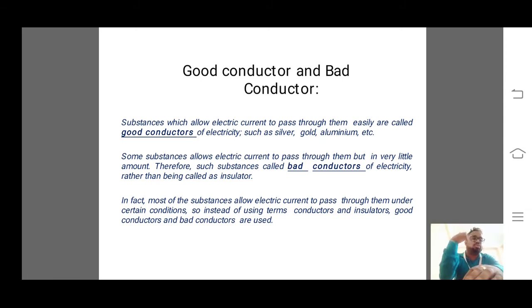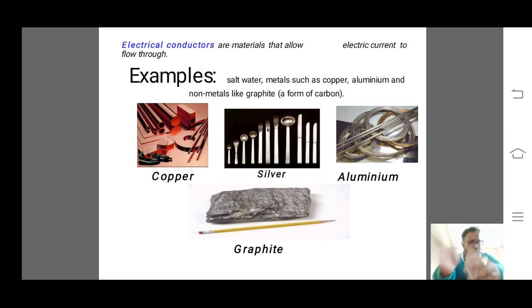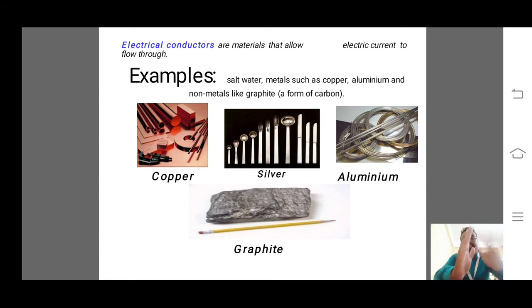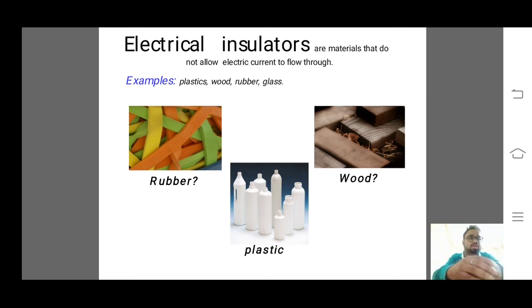Examples of good electrical conductors — materials that allow electricity to pass through — include copper, silver, aluminum, and graphite. These are good conductors of electricity. Insulators are materials which don't allow current to pass through — rubber is an insulator, wood is an insulator, and plastic is an insulator. These are the different types of insulators which do not allow current to pass through.